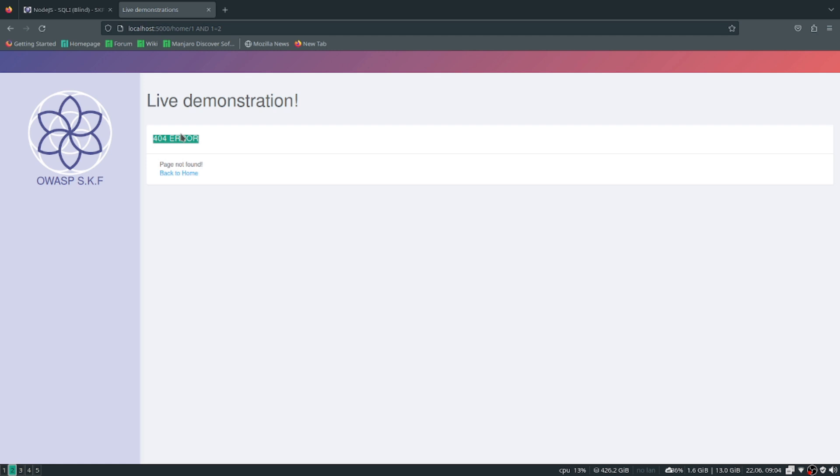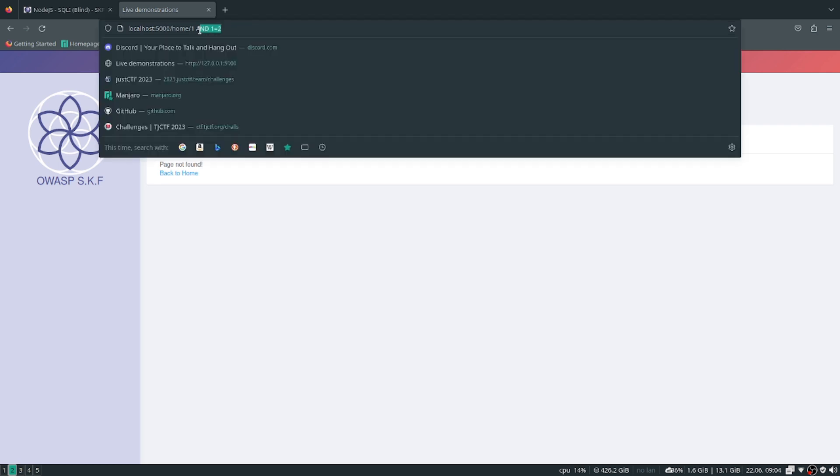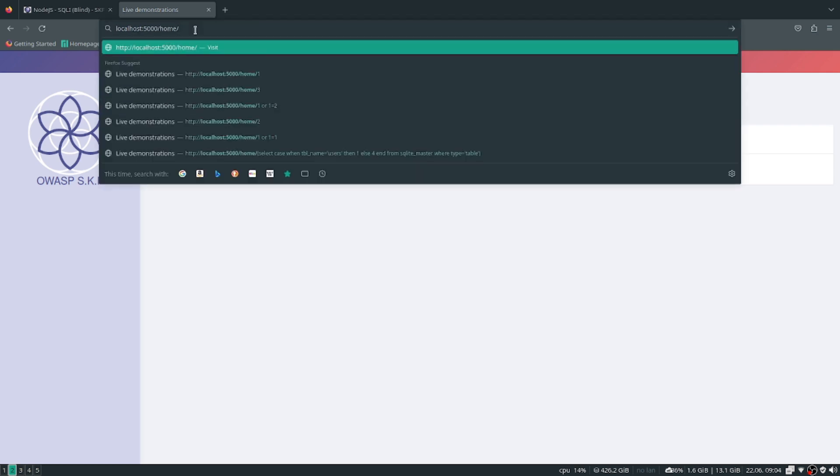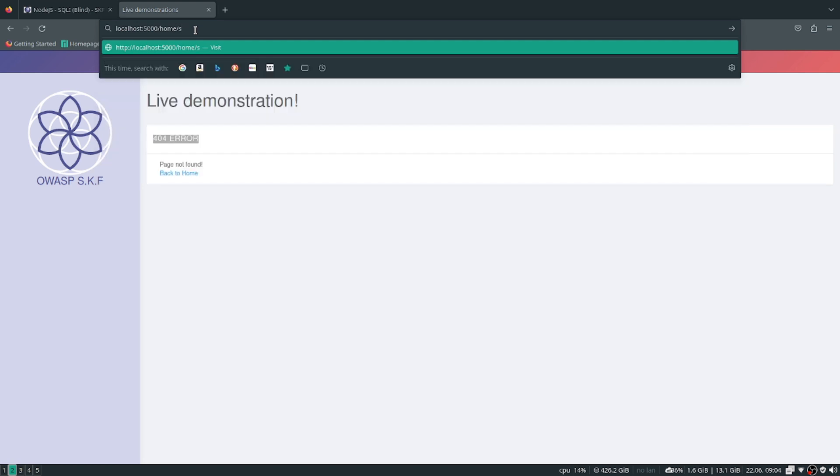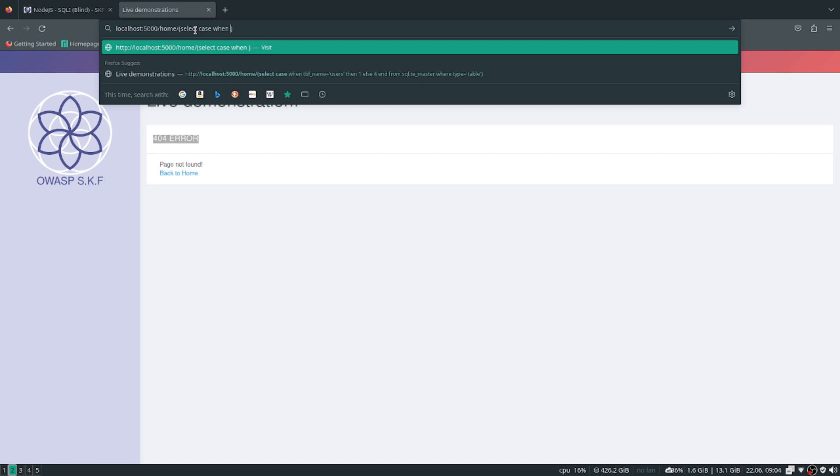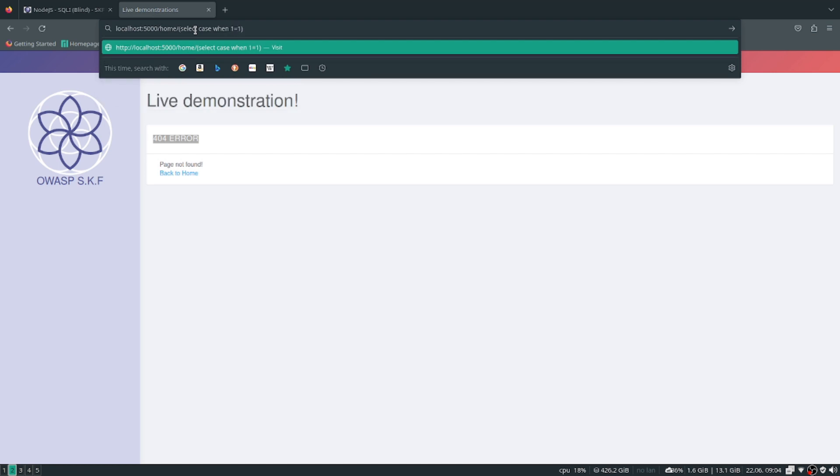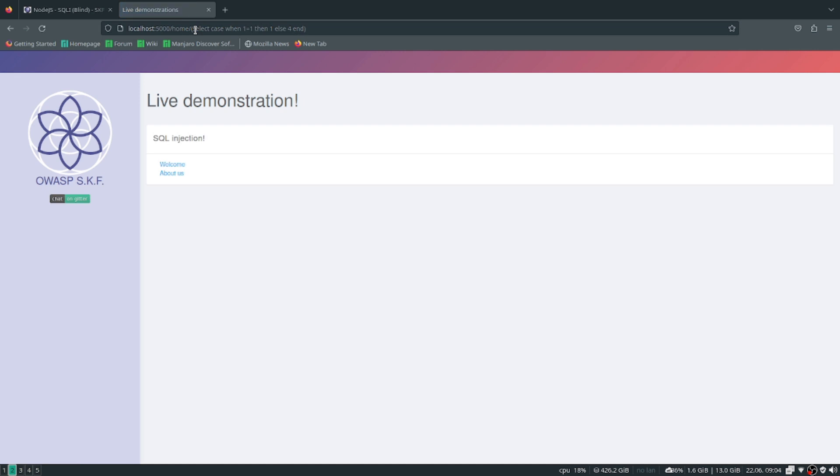So we need to determine which conditions are true or false for this application. What we can do is set up a query like: SELECT CASE WHEN one equals one, which is true, and if that's the case, if it's true, then one appears, and else if it's false four appears which is going to give us a 404 error.